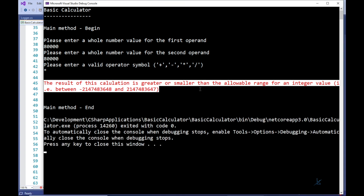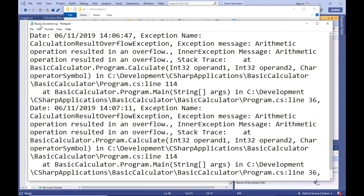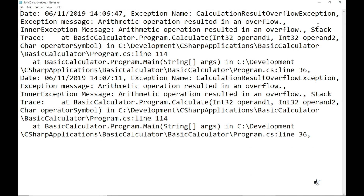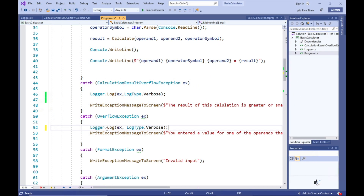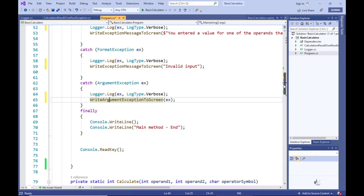Great! And let's see what our log file looks like. You can see that by choosing the Verbose option when logging exception information, detailed information about the relevant exception is captured in our log file. This data can be very useful when troubleshooting issues in our application. So let's write code to log all exceptions caught in the main method verbosely.